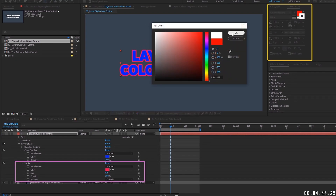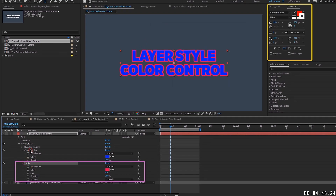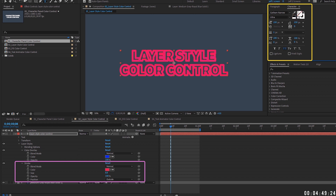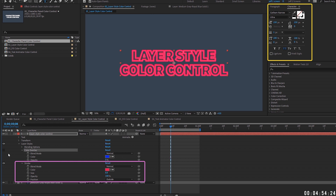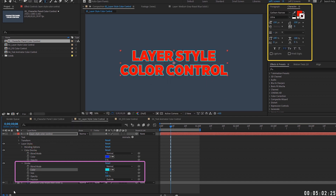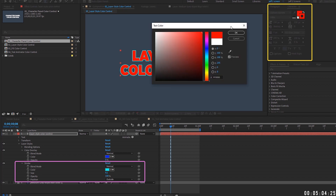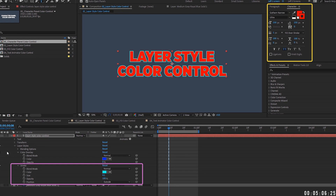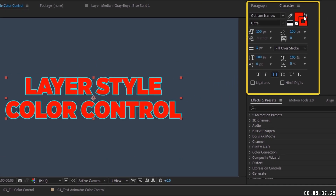You don't need a stroke enabled in the character panel to use a layer style stroke. However, you do need a fill enabled — if you turn off the fill, the color overlay has zero effect. Think of the layer style stroke as just an extra stroke, because you can actually have a character panel stroke at the same time.